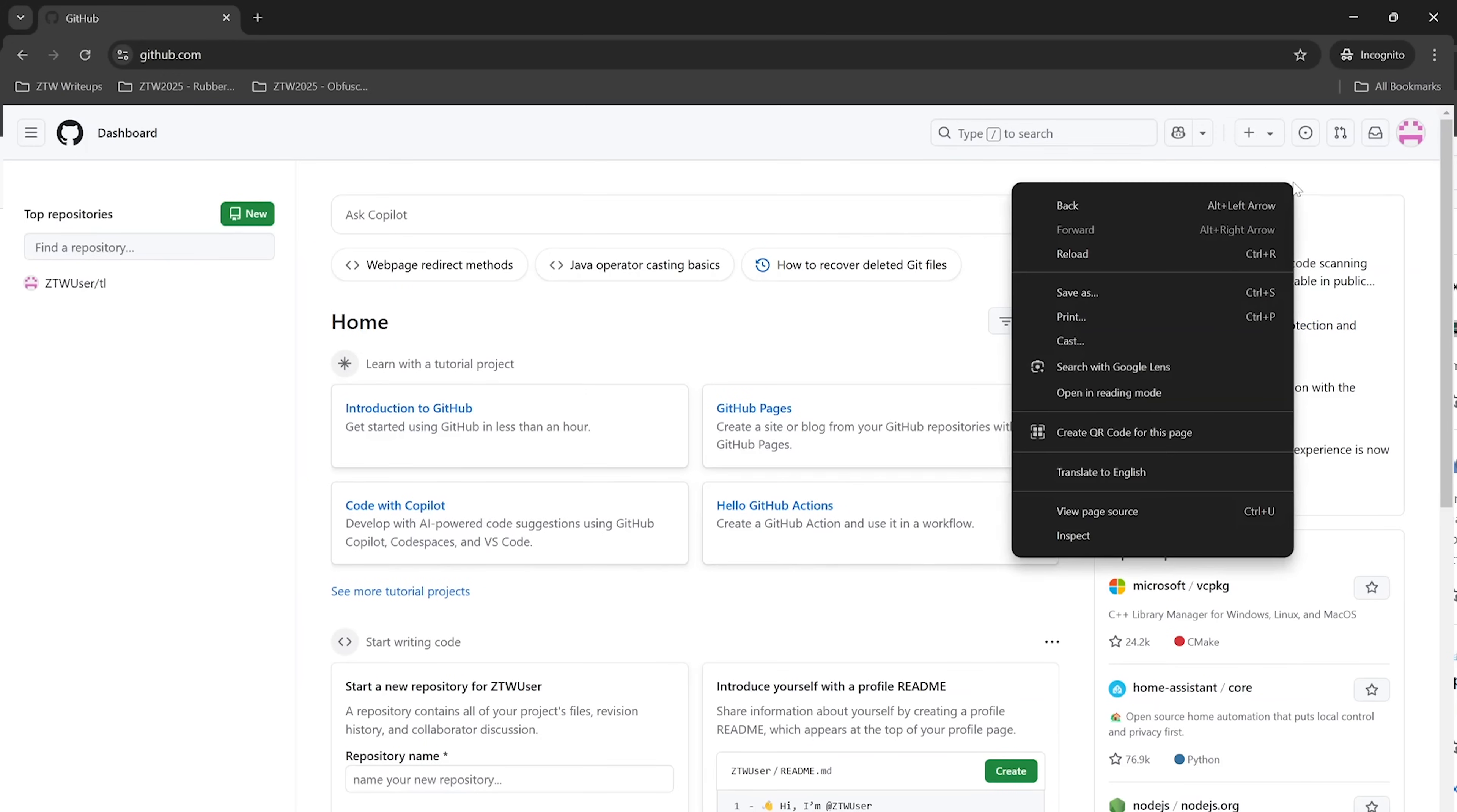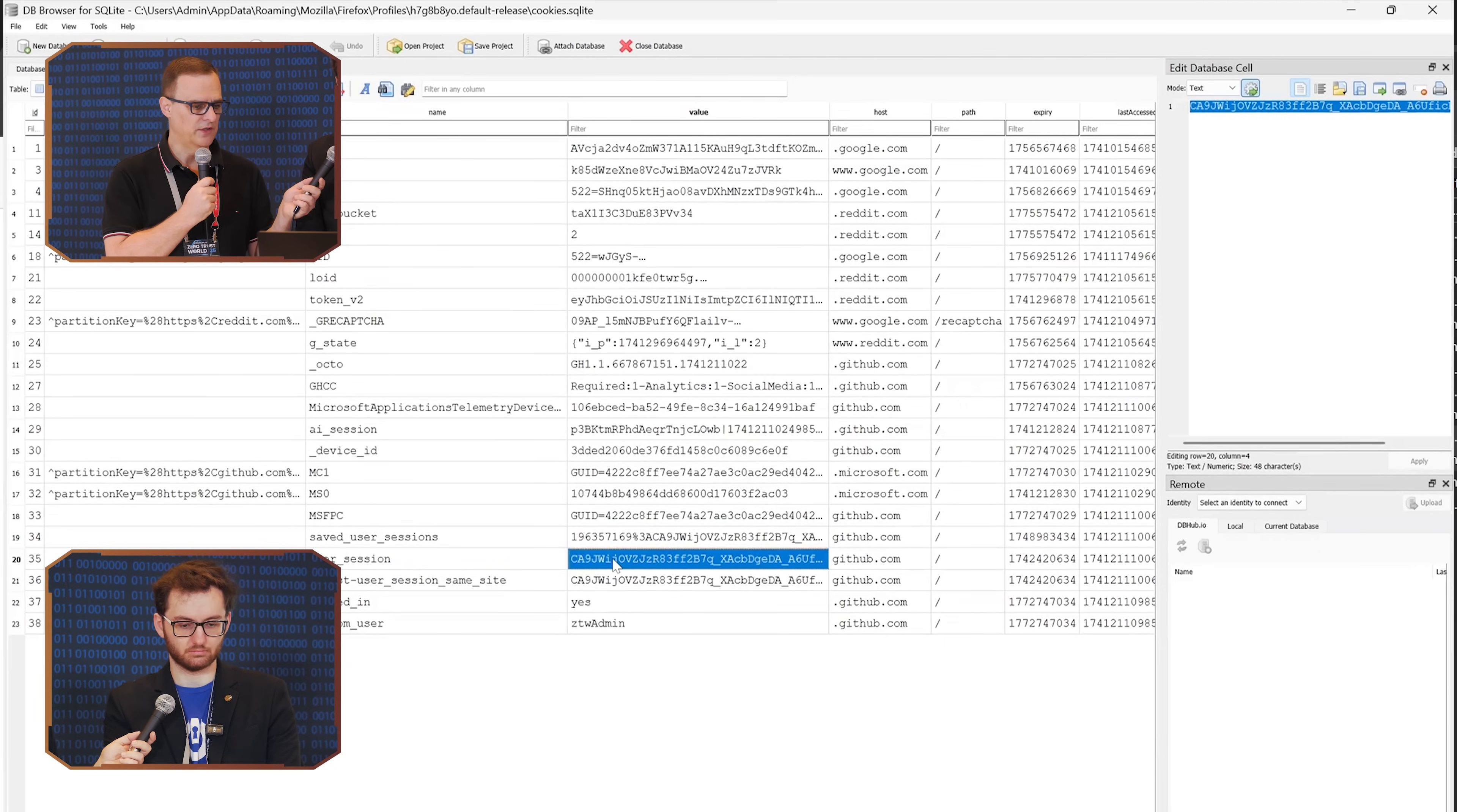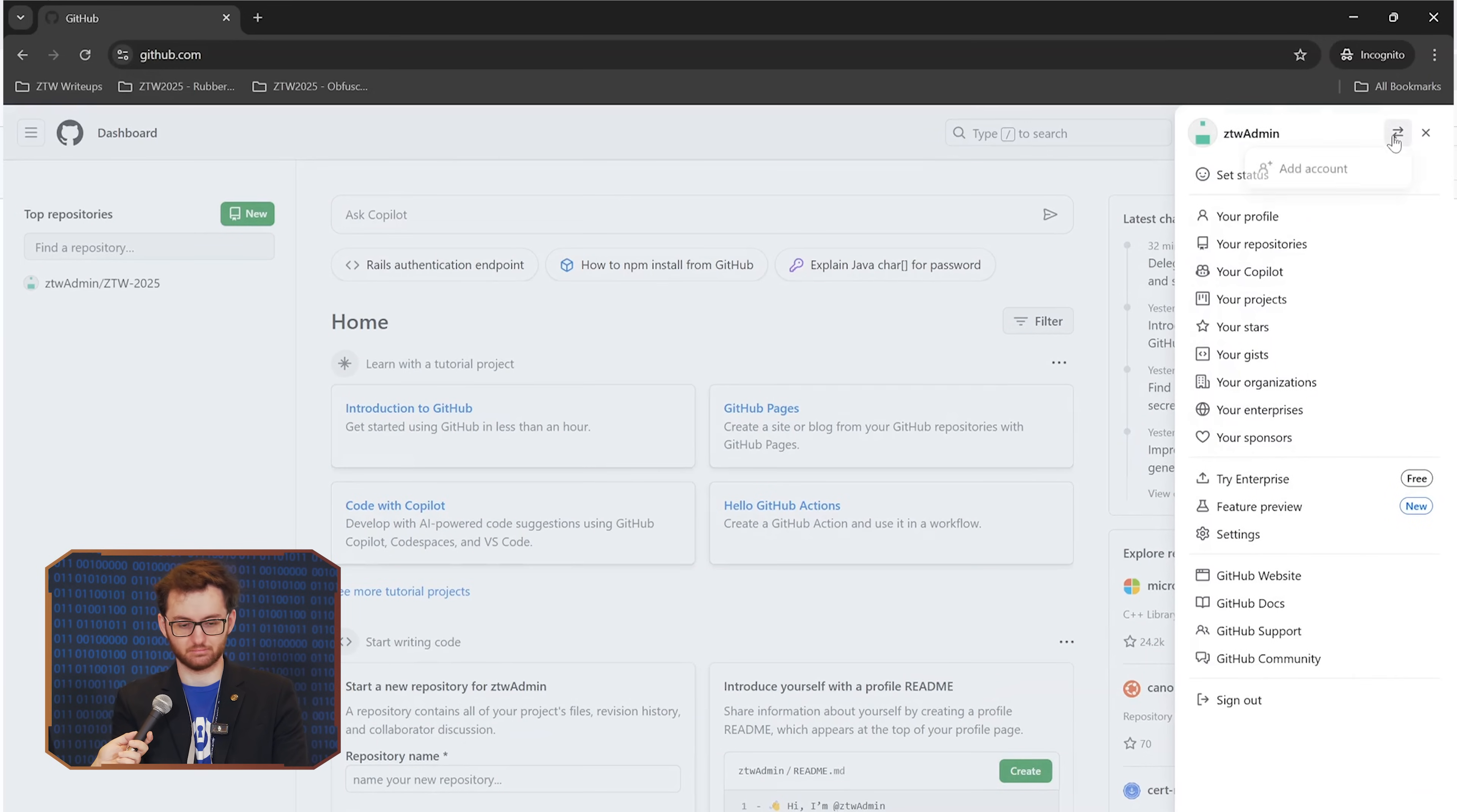Everyone knows how to do this. So you just log in as your normal user, like in this case ZTW user. And then copy the cookies, refresh, and you're in as another user. Absolutely. It's ridiculous. And there's been a ton of websites. You can test it yourself. It's not just dodgy websites. Here is github.com. Very reputable. Just like that. And we are ZTW admin.